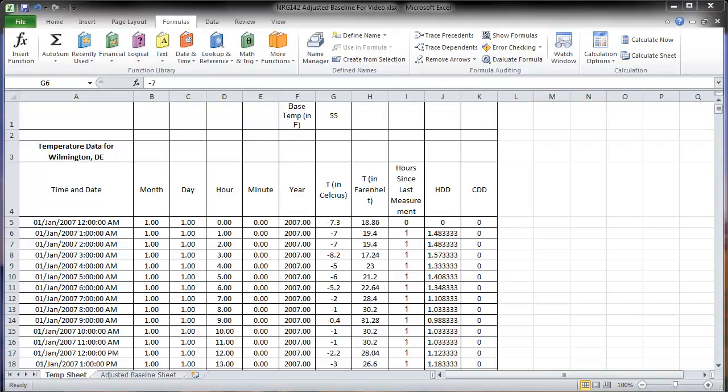This video is going to show you how to calculate an adjusted baseline using a model created with heating degree days and cooling degree days. The first thing to go over is our list of temperature data. Here we have a list of temperature data for Wilmington, Delaware, but really it could be from anywhere.